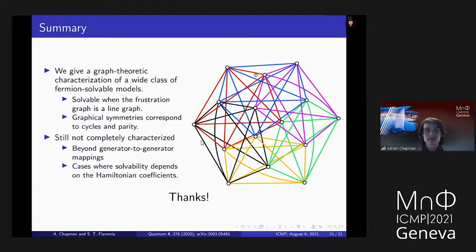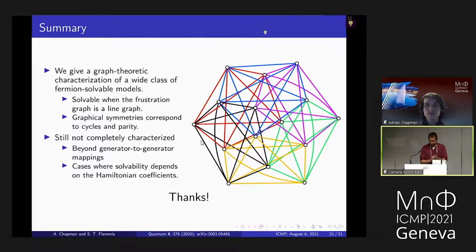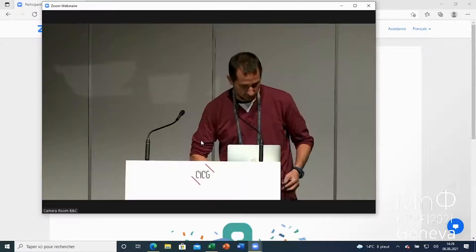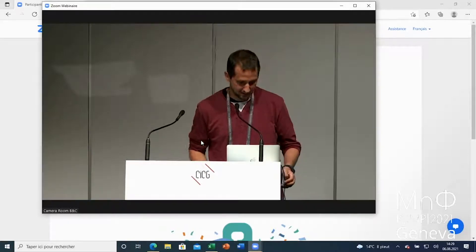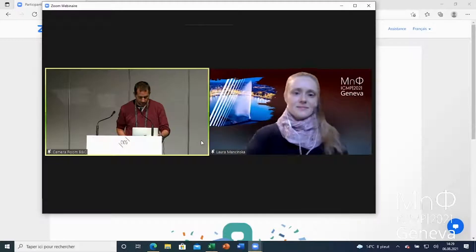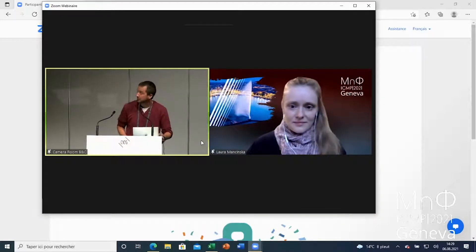Thank you very much. Any other questions? If not, let's thank Adrian again for the talk. Let's move to the next speaker, who is Laura Manchinska. The title of the talk is: Quantum isomorphism is equivalent to equality of homomorphism counts from planar graphs.